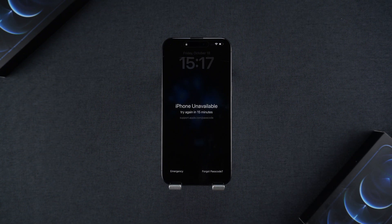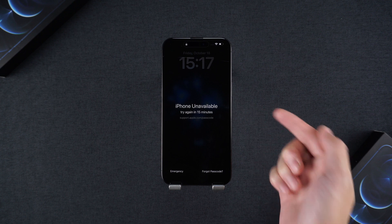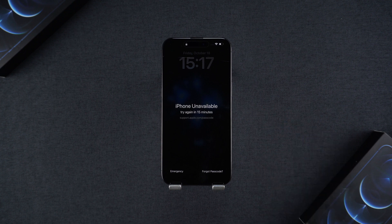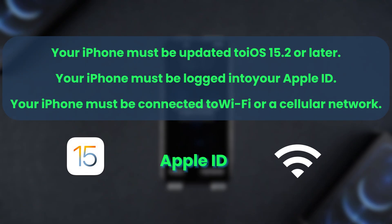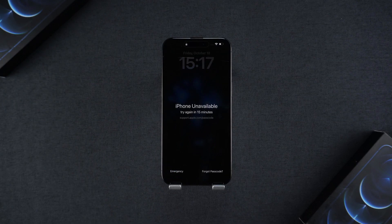We have three solutions to help you regain access to your iPhone. Before we begin, an important note: the following methods will erase your device to resolve the forgotten password issue. If you have critical data that is not backed up, please proceed with caution.